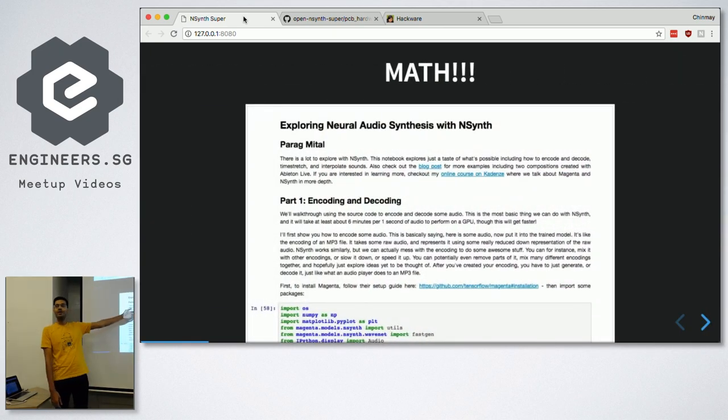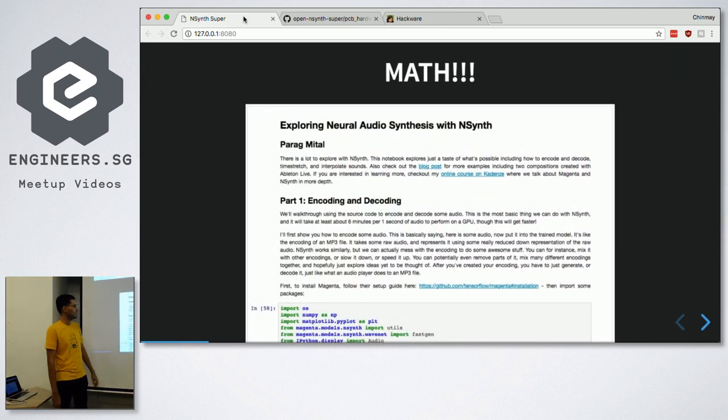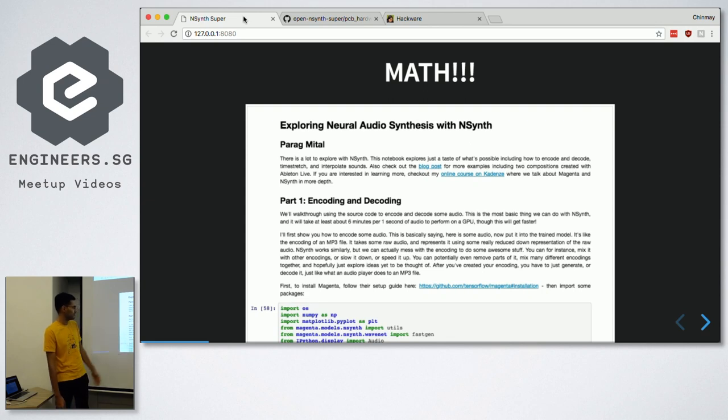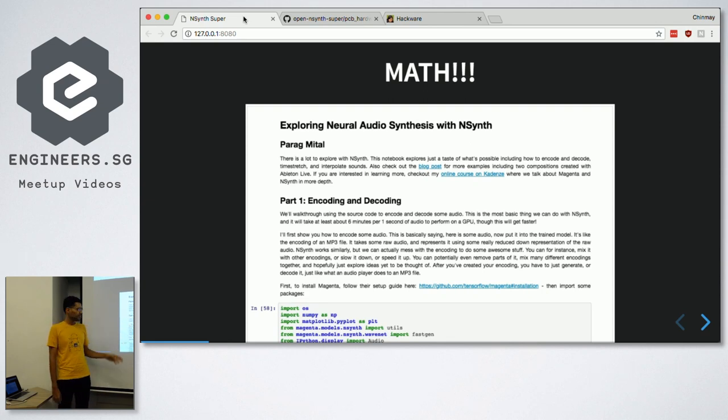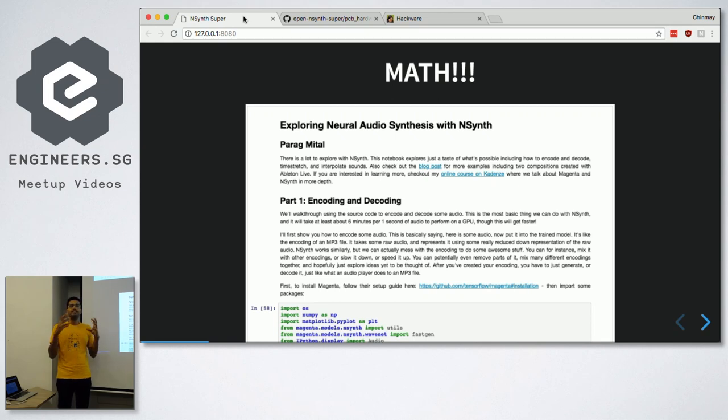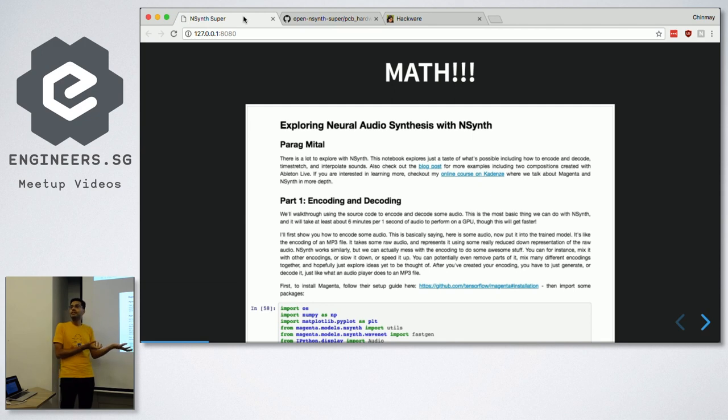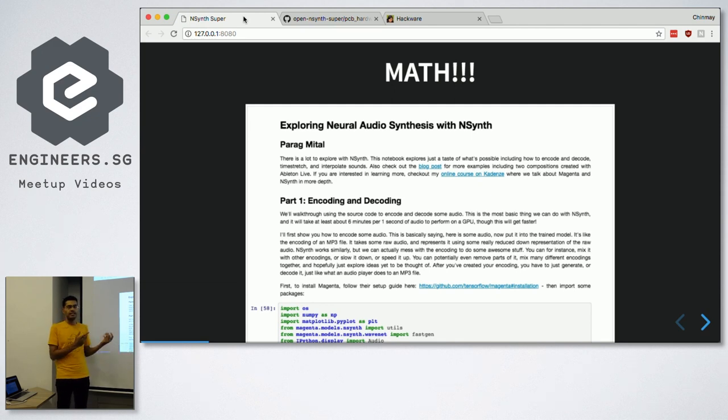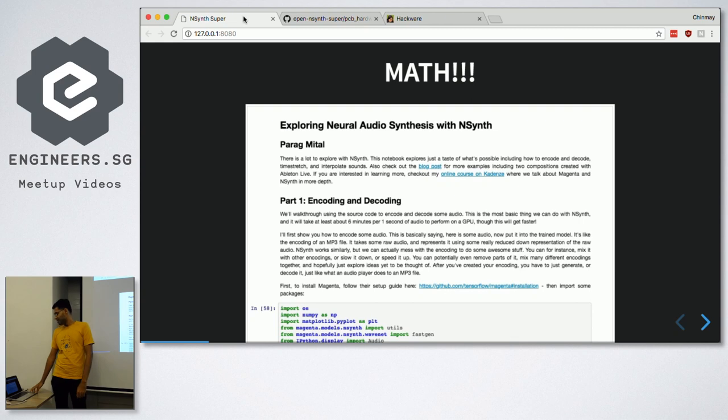So this is the way you actually run this thing, which is an iPython notebook, and you need GPUs and stuff. The basic idea is you can take a sound and extract it into a model. And then when you run that model, you generate the sound again. So that's the very basic idea of what this does. And I was like, wow, this is super cool.